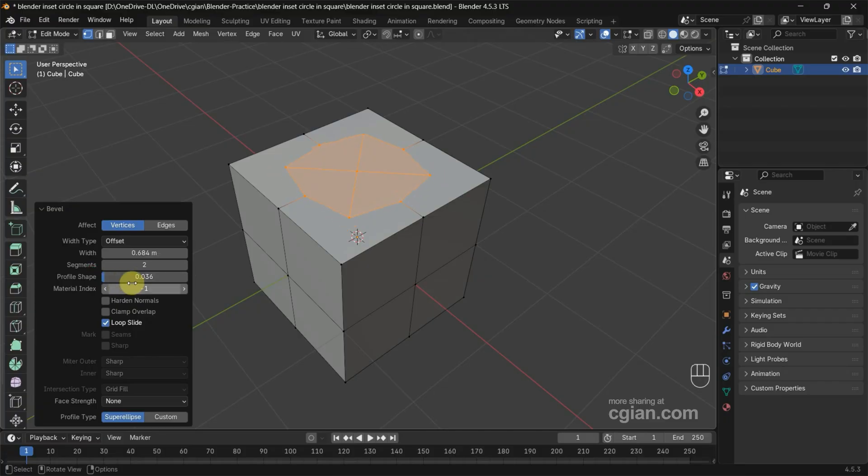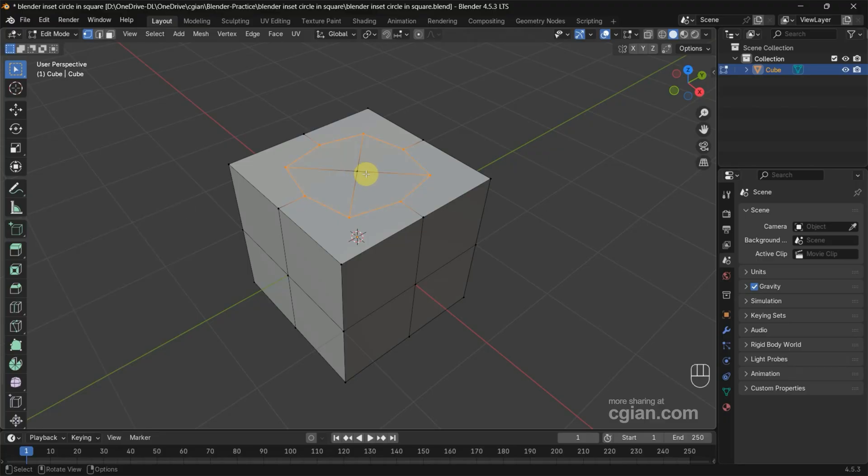Make sure that we select the vertex along the edge and deselect the middle vertex.